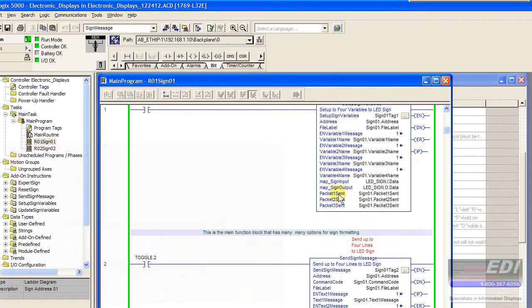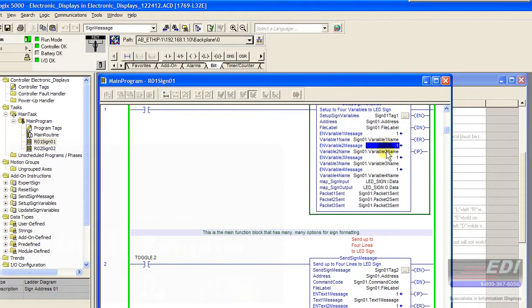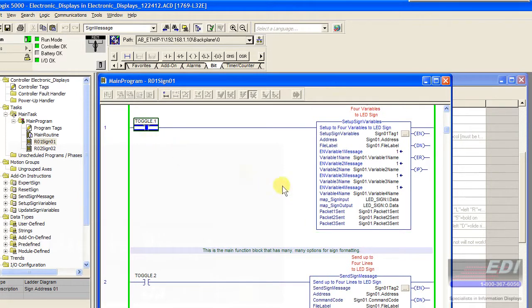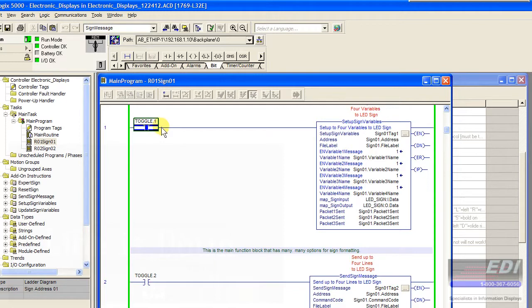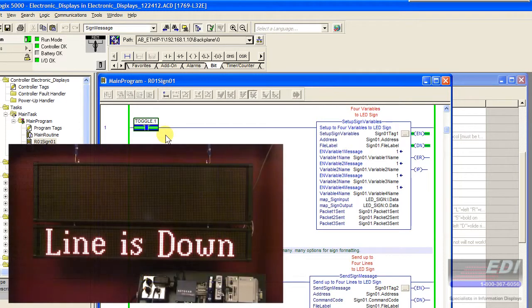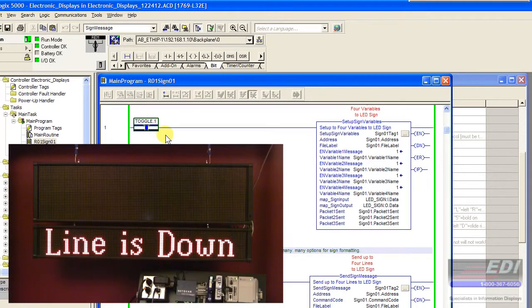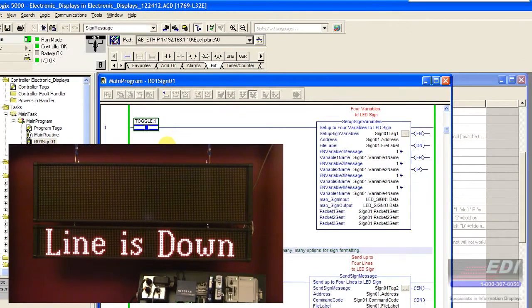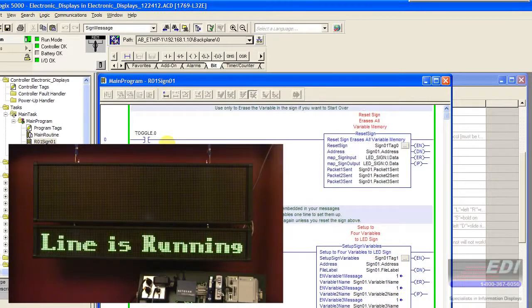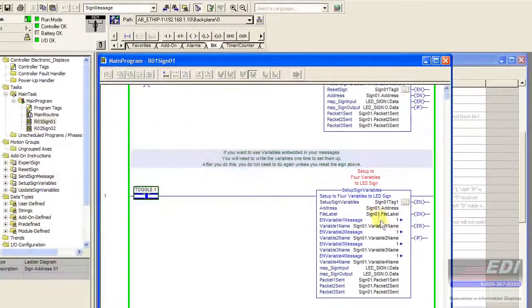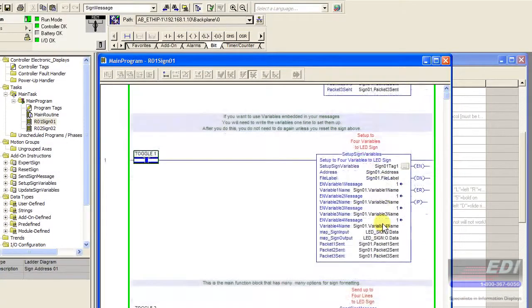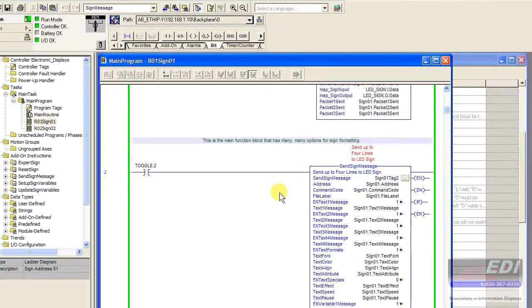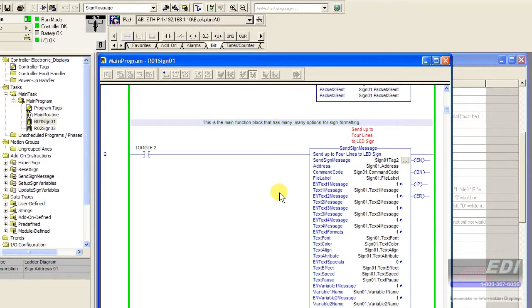We want to make sure we enable those messages. This is going to write those variables inside the sign and allocate memory for the sign. If we transmit that nothing really happens. We don't see anything happen on the sign. As you can see it's still blank. But we did set up the variables that we need to transmit our sign.